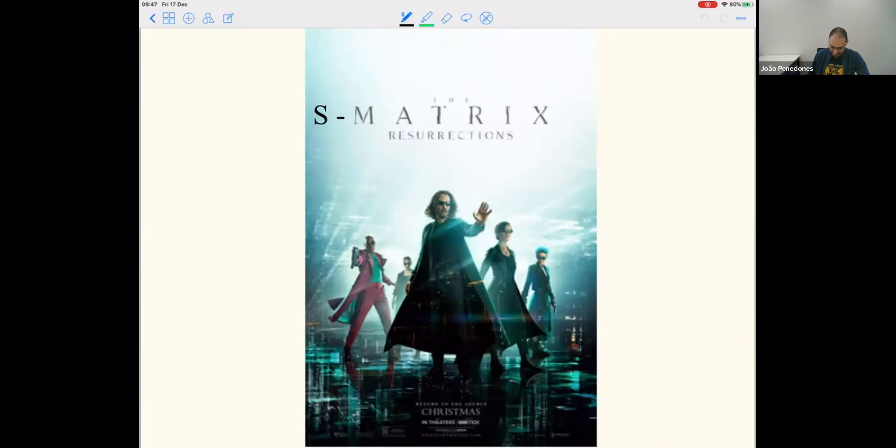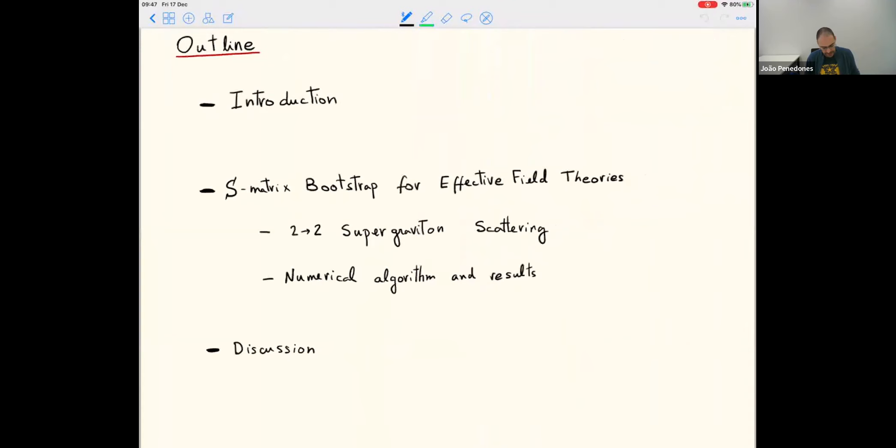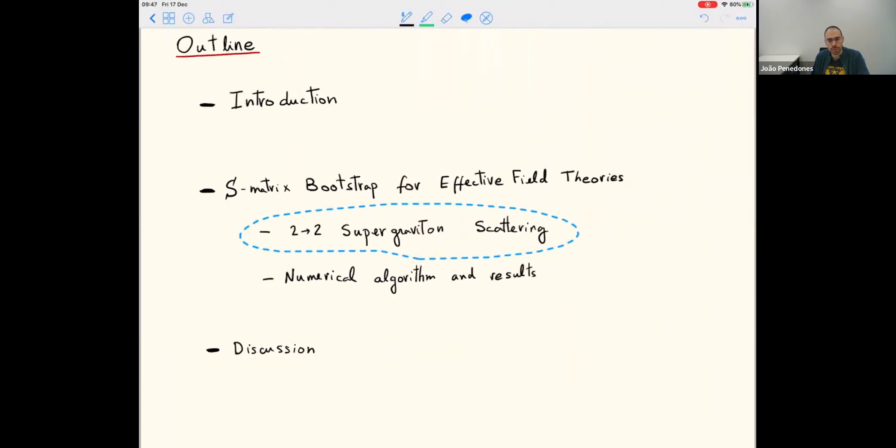This is the outline. I will focus on the example of 2-to-2 graviton scattering and explain the main algorithm for the non-perturbative S-matrix bootstrap in this context.